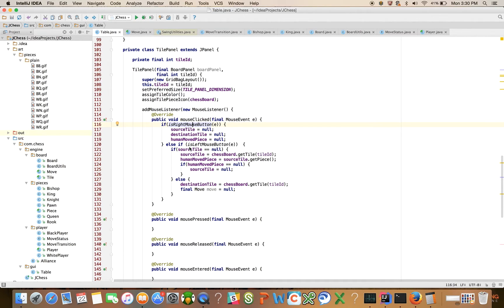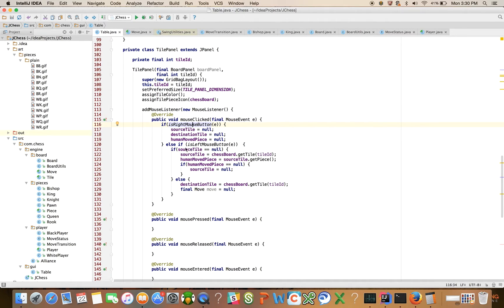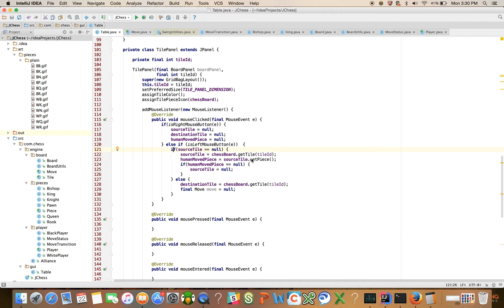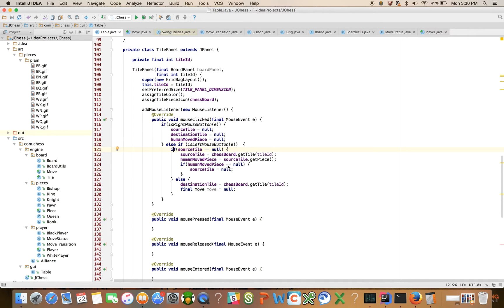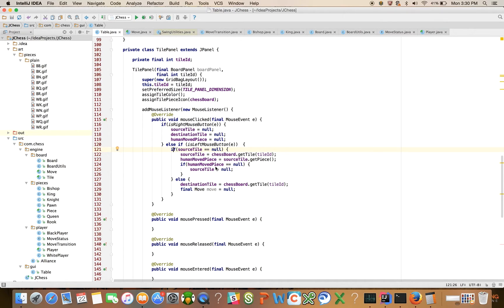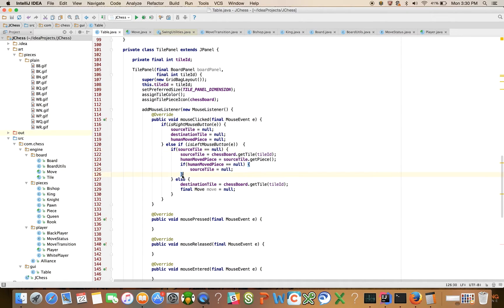If we have a left mouse click, then what we're going to say is, did you make a source tile selection already? If you haven't, if source tile is null, then get the tile and then get the piece and assign human moved piece to that. If it happens to be empty, because it could be you clicked on an empty tile, if there is no piece on that tile, then just set source tile to null again, and you're going to exit out of this code.